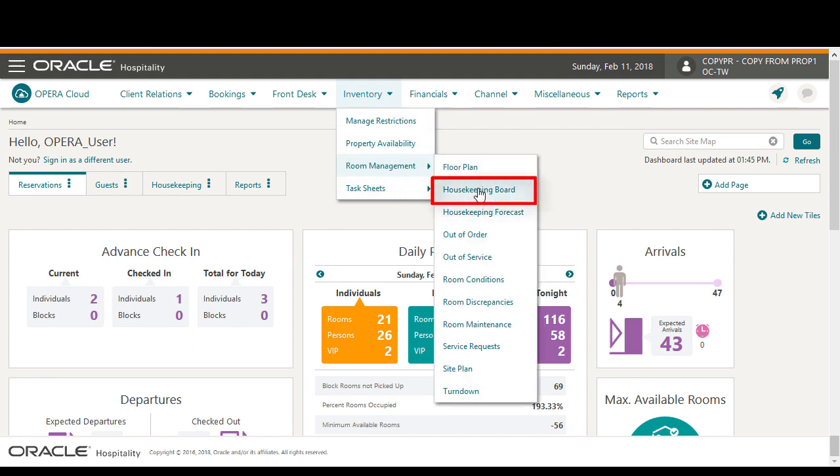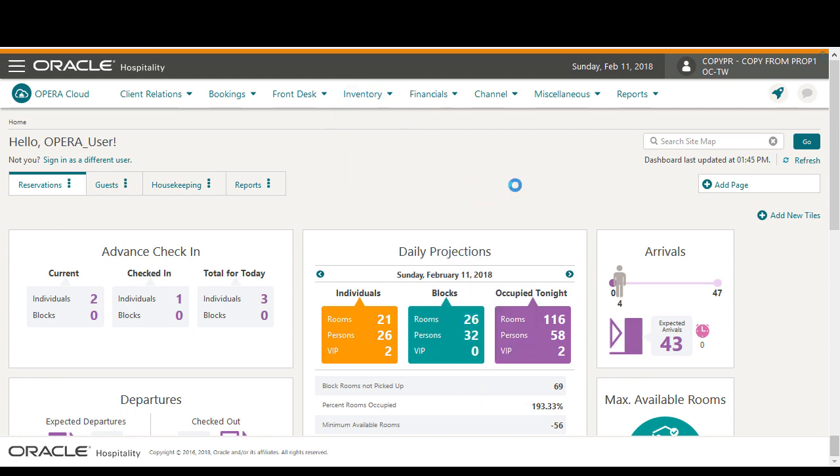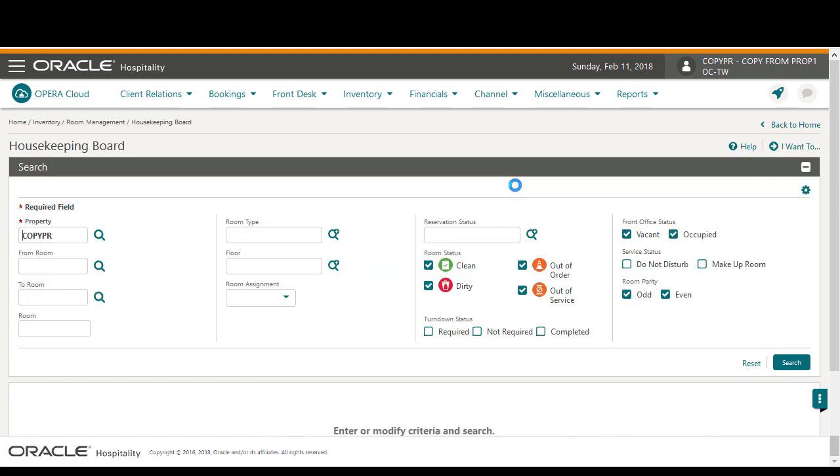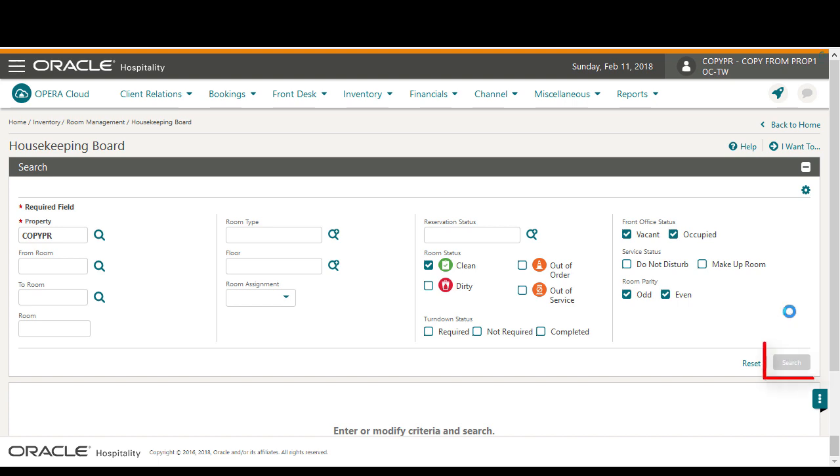In this example, to find the list of clean rooms, I deselect every room status but clean. Then I'll click search.